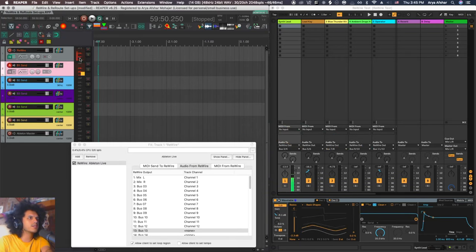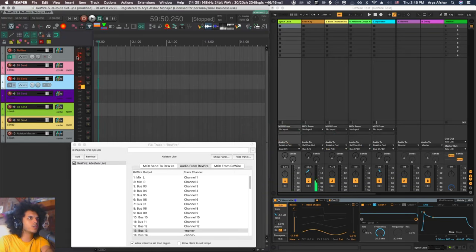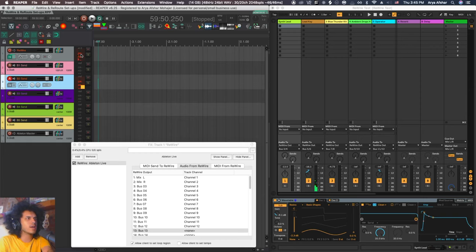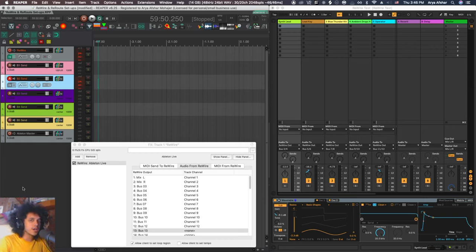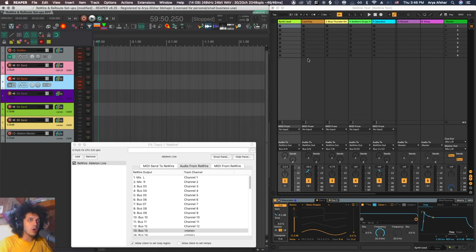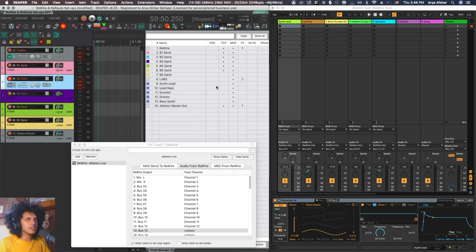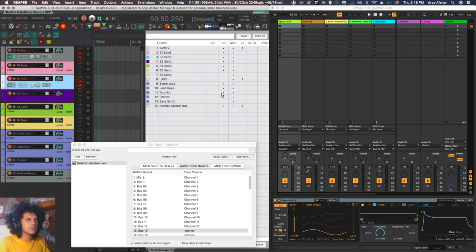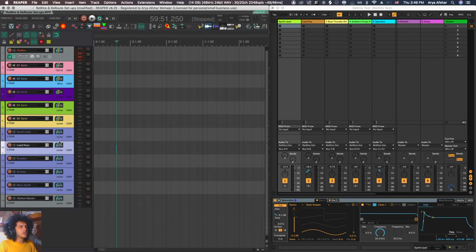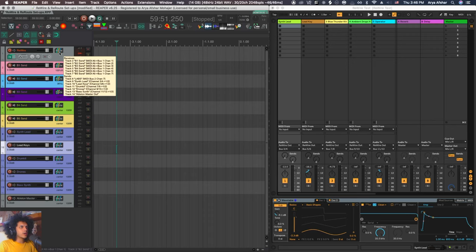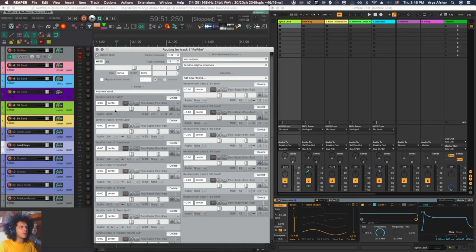So this time the Rewire column comes first, and then that gets routed to these additional channels. And as I play my synths, you can see that my Rewire track is receiving the audio from these applications. The next thing we need to do is send from Rewire to additional tracks so we can get our isolated audio from each of these channels.